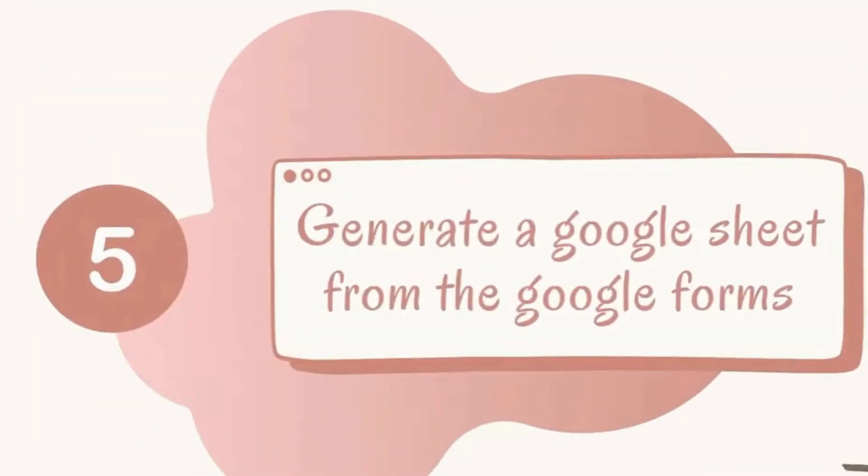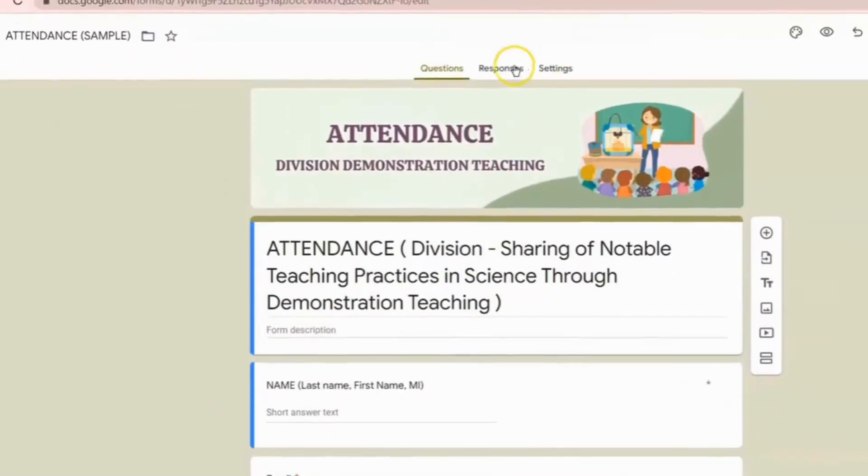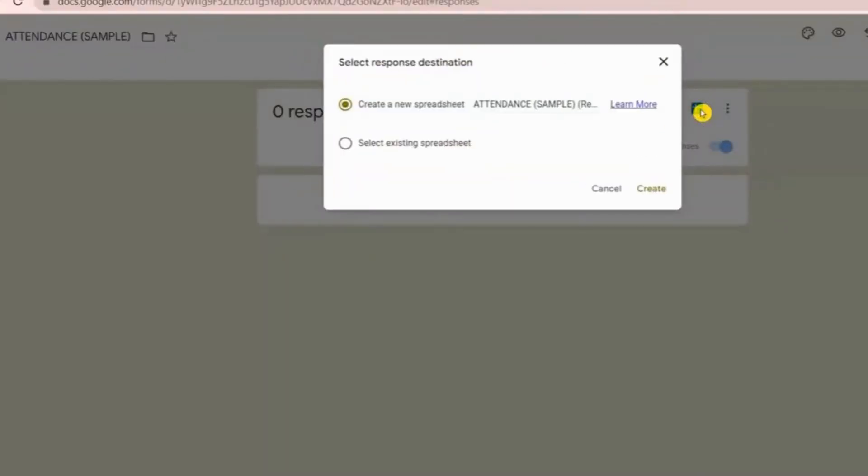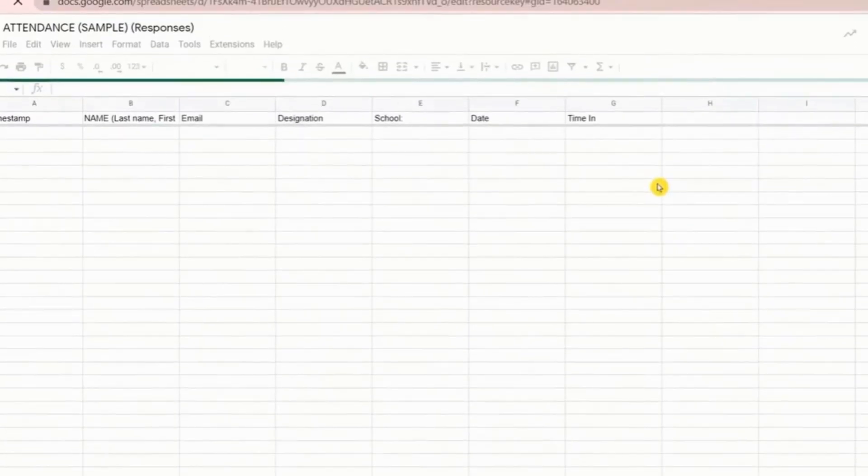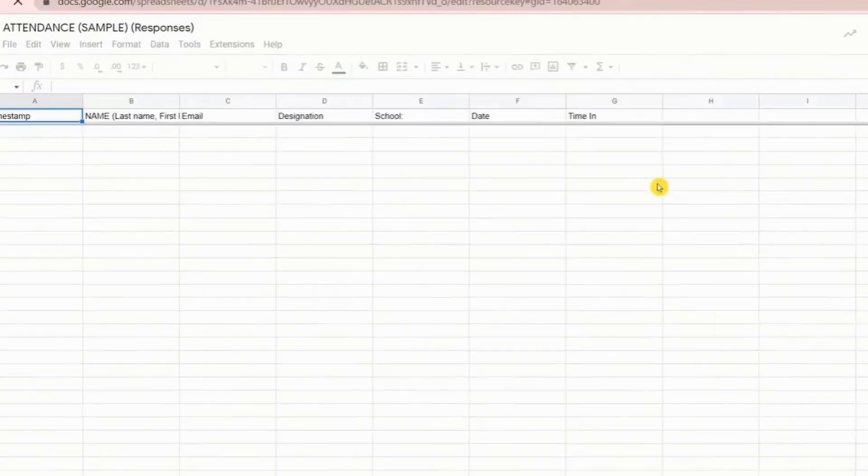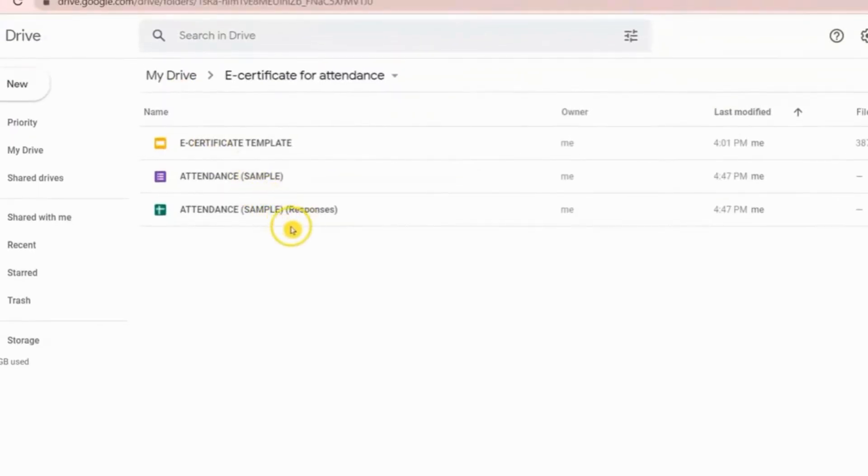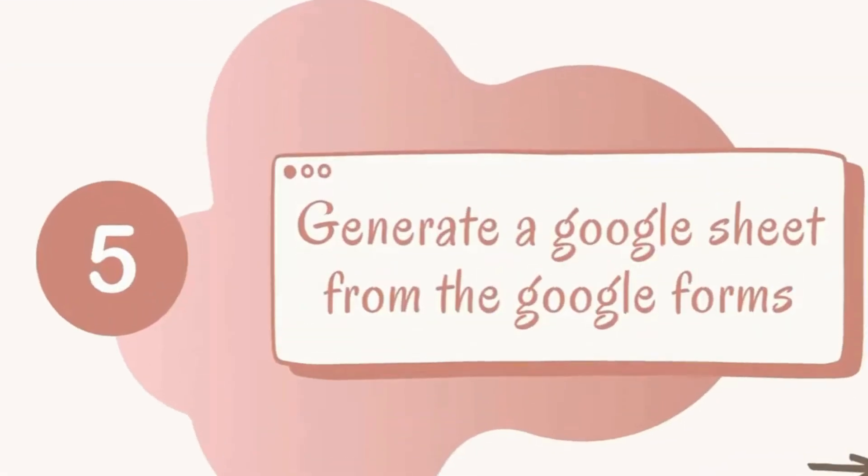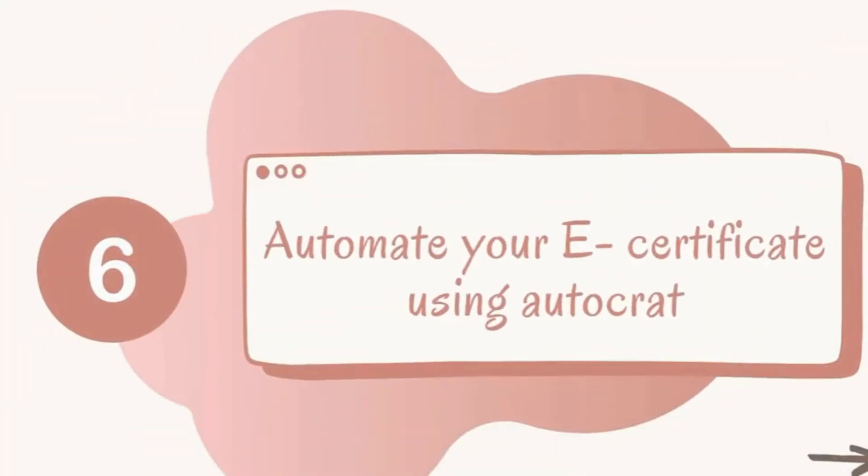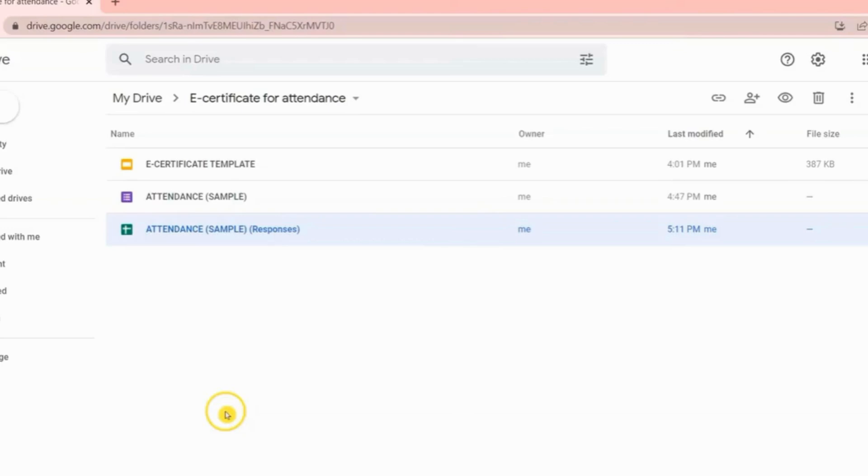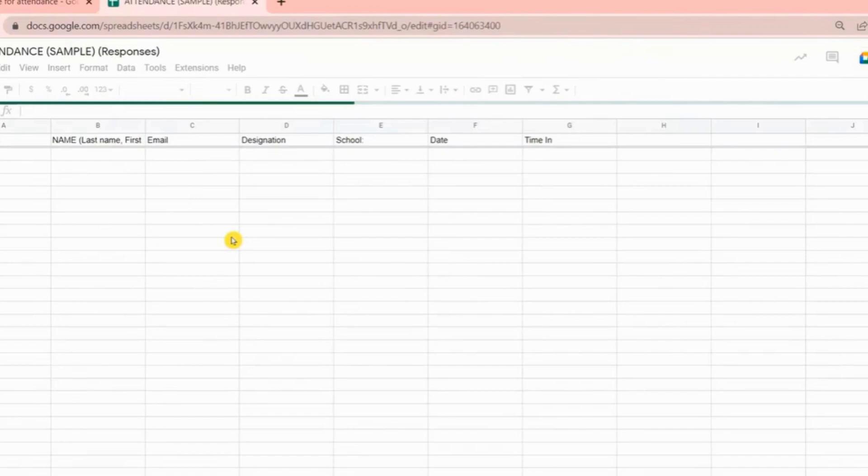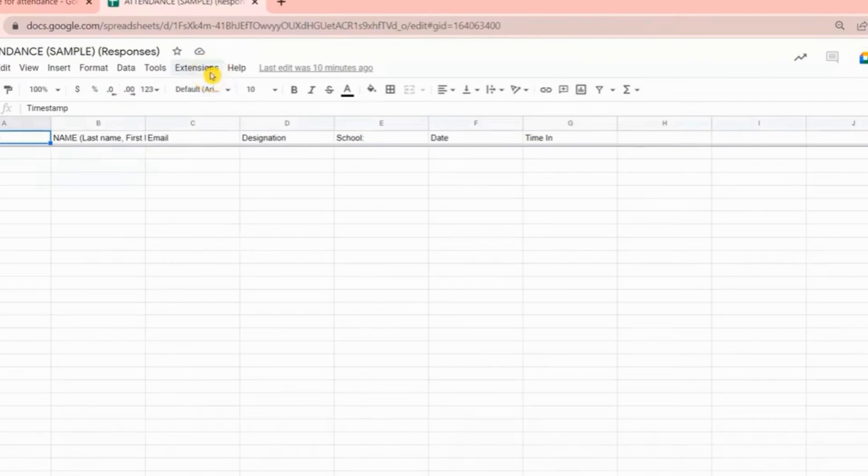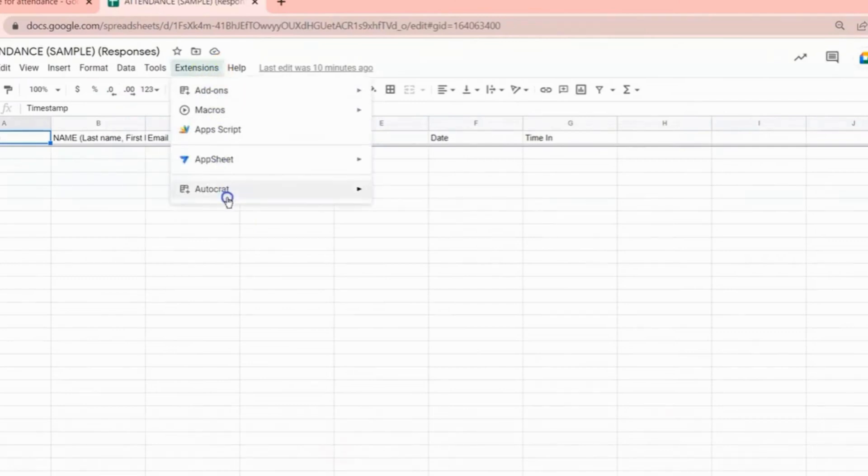For the fifth step, generate Google Sheet from Google Forms. Once generated, this spreadsheet is automatically placed inside your folder. For the sixth or last step, automate your e-certificate using Autocrat. How are we going to do that? You just have to open your Google Sheet, then click on Extensions, then from there choose Autocrat, then click Open.